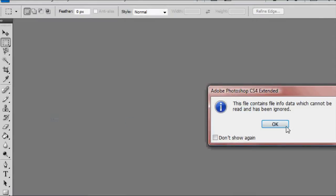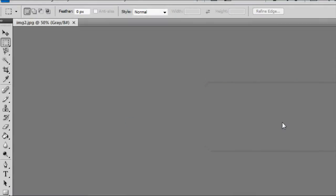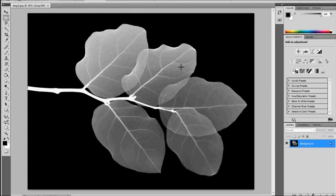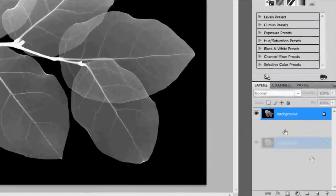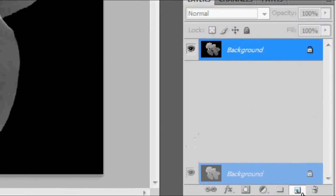Now what we're going to do is select that layer there and drag it to the Create New Layer. This will copy the layer.